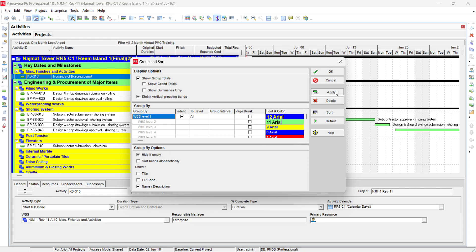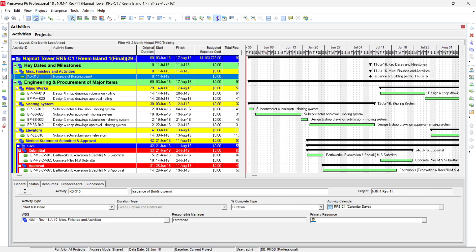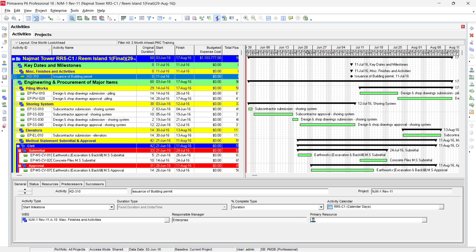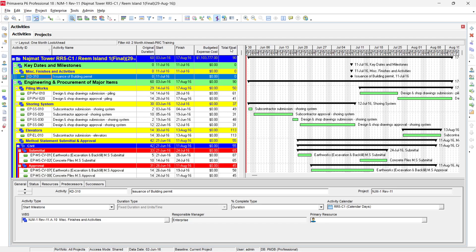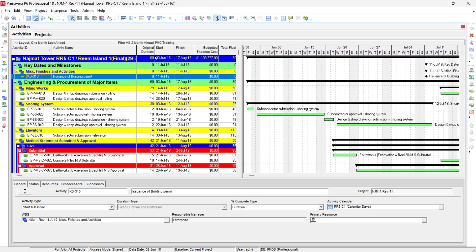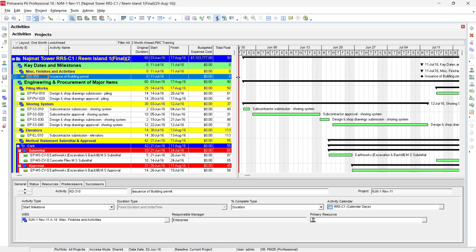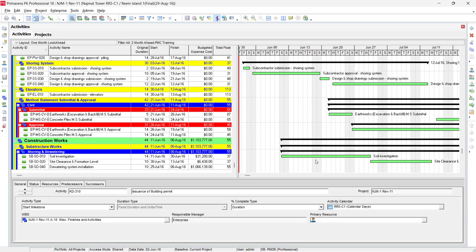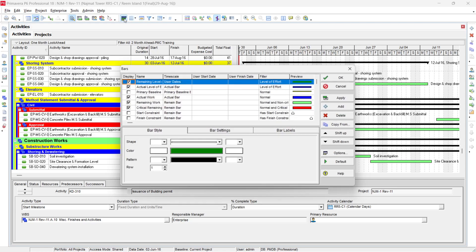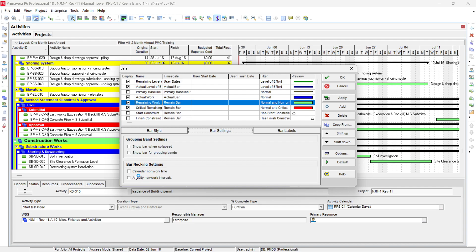You may need to adjust the view to show the days properly, as more space is needed for daily display. Now this is your two-month look-ahead. To show non-working days within the activity bars, go to Format Bars. Select the remaining bar, go to Bar Settings, and enable Calendar Non-Work Time — this is called bar necking. Then click Apply.